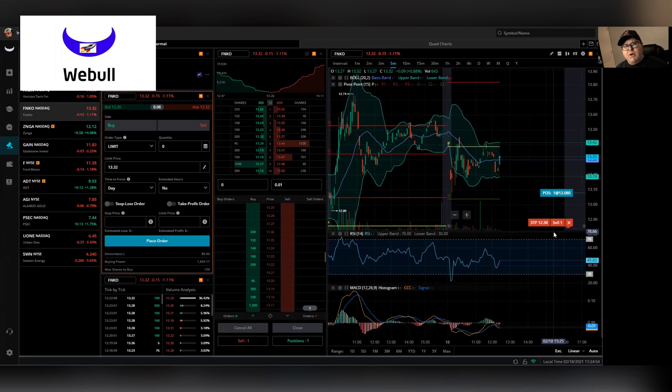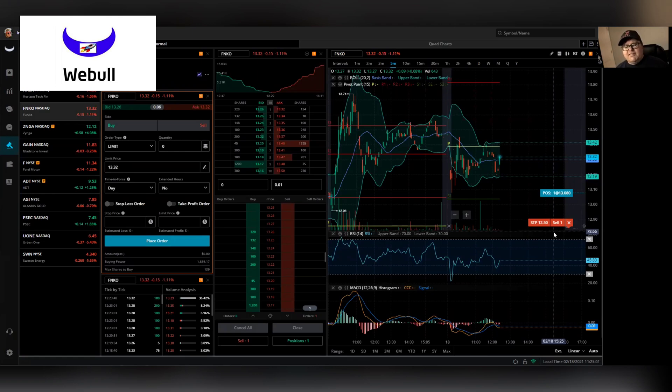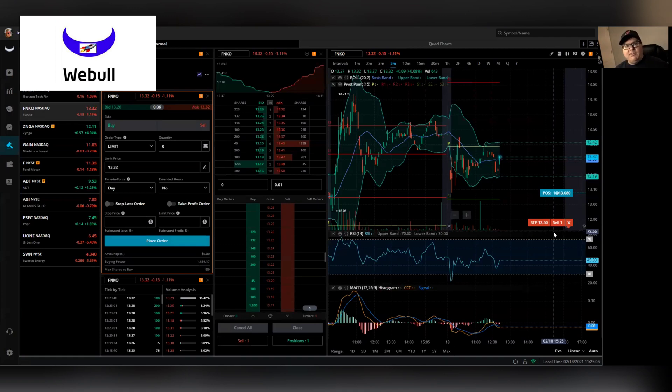That's on the Webull mobile web app and the desktop version. So once again that's a stop loss. A stop loss is used to protect your capital that you have invested.